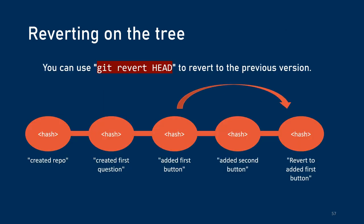Now reverting actually creates a new commit in the history. So if you git revert head, you're actually making a new commit. And that commit is going to look like that snapshot, like the previous snapshot you made. So you are at added second button, you did git revert head. And now your project is going to be updated to look like the point where you created the first button.